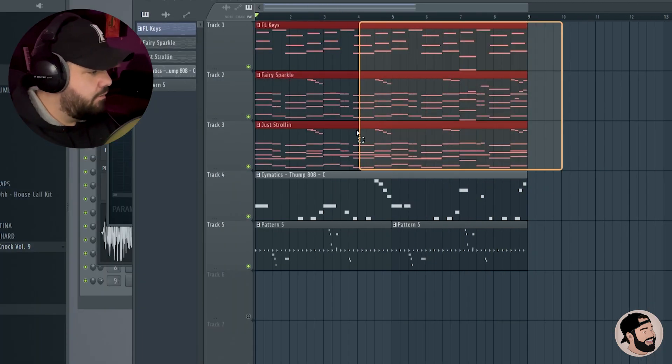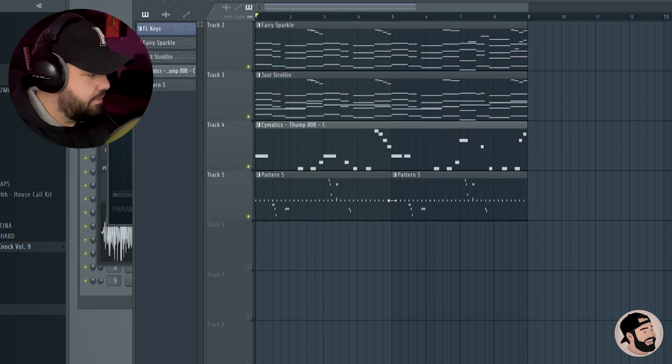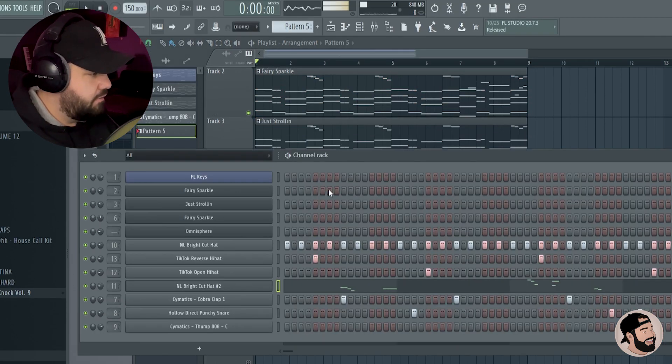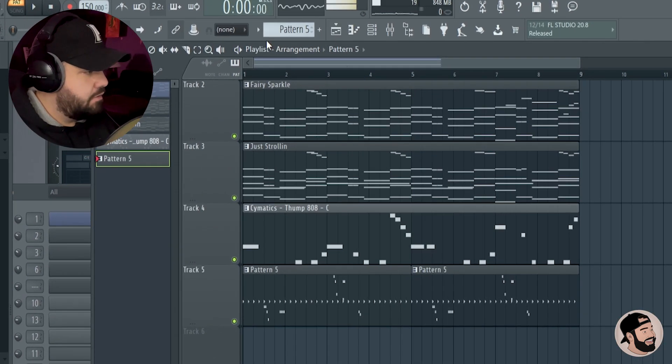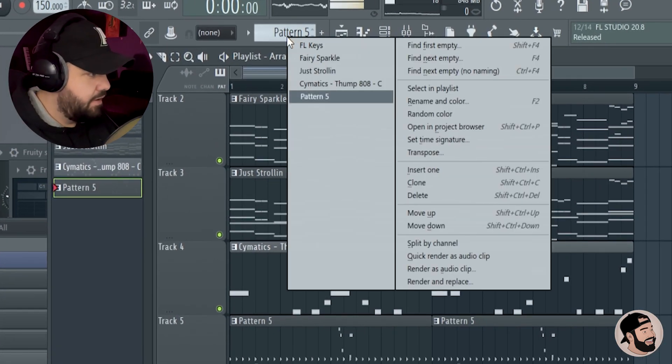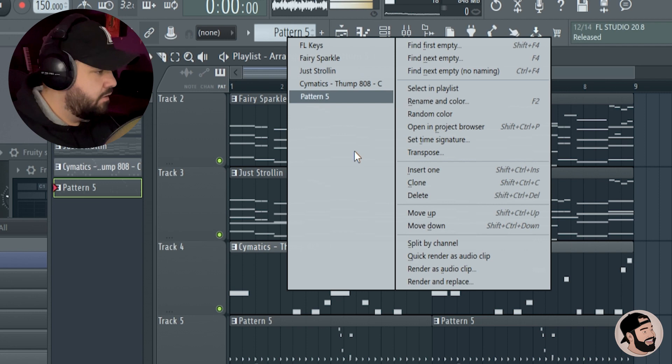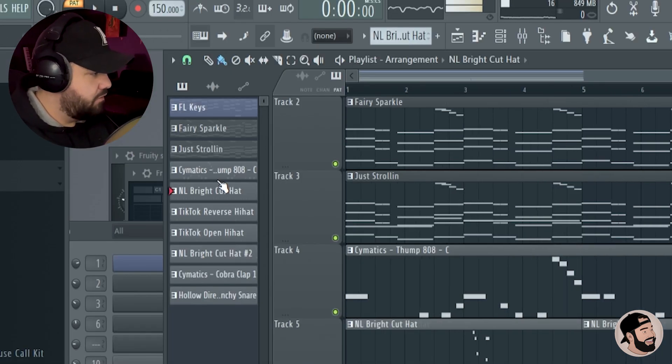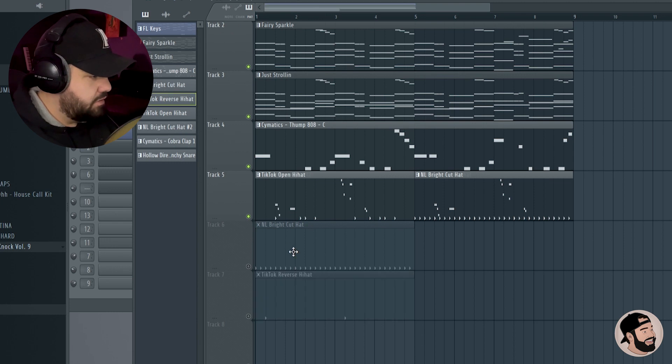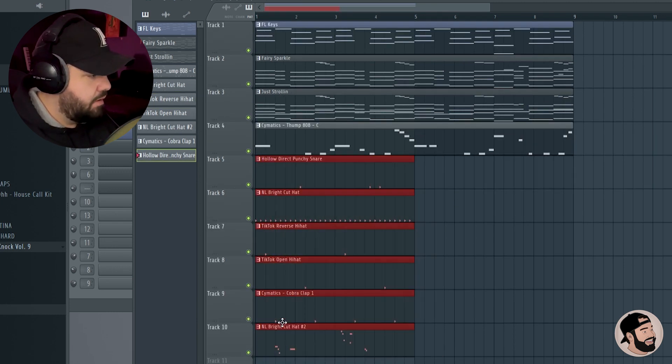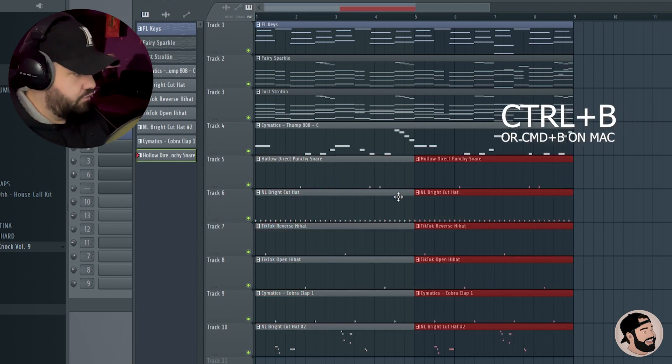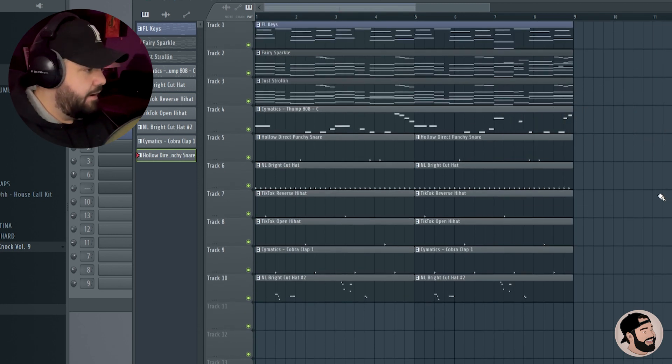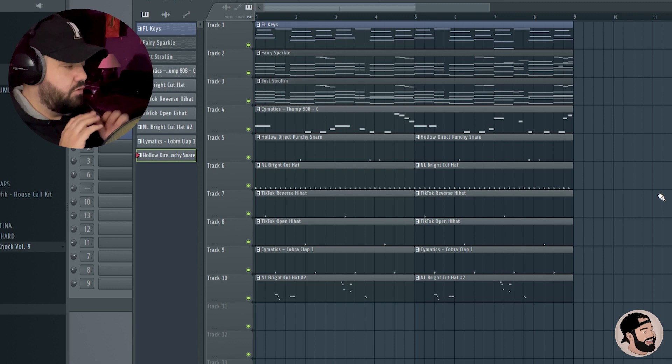I already have the melodies and the 808 separated here, but let's go to the drums. You can see they're all in the same pattern. Now let's go up to where it says pattern 5, and an easy way if you don't know - split by channel. It's going to separate everything into its own individual pattern. You can see over here, you can also just click and drag these down. You could delete that group, highlight this group and hit ctrl+B to copy and paste. Now everything is separated into its own individual patterns.